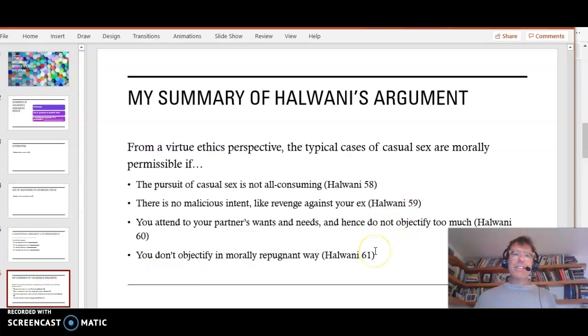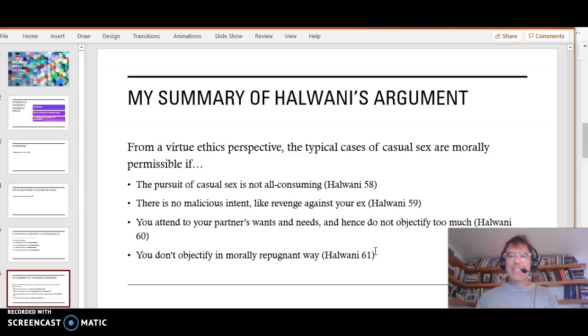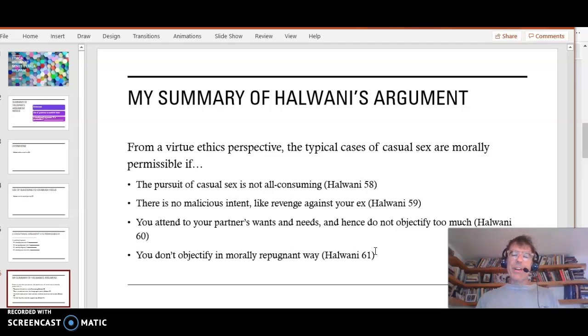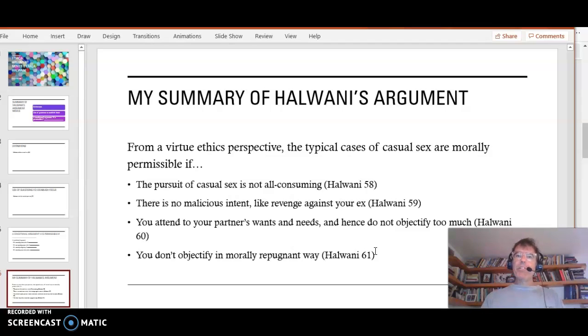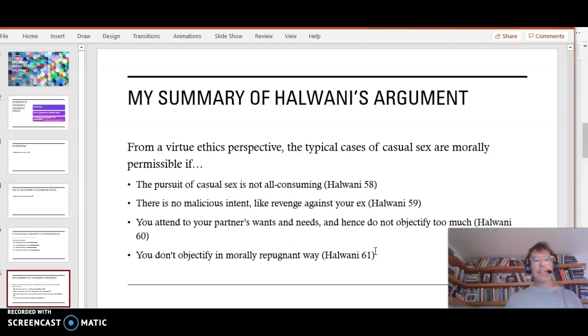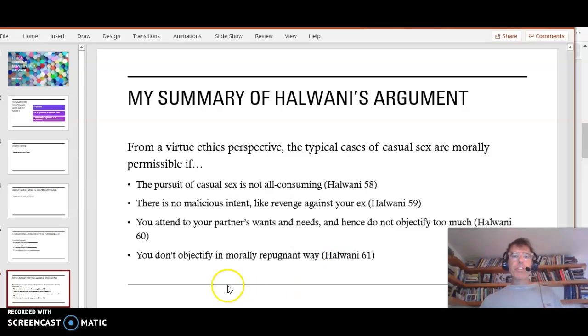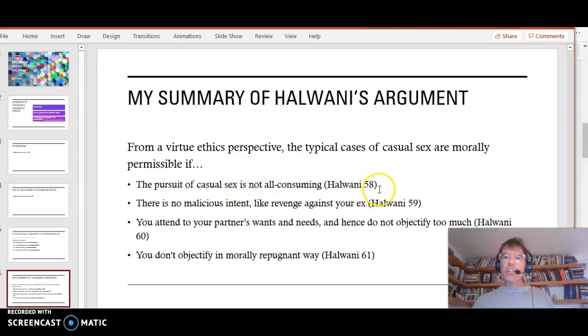So this is my summary of Halwani's argument. I think it can be summarized in other ways. But this is my proposal to you. From a virtue ethics perspective, the typical cases of casual sex are morally permissible if the pursuit of casual sex is not all-consuming. Halwani 58.